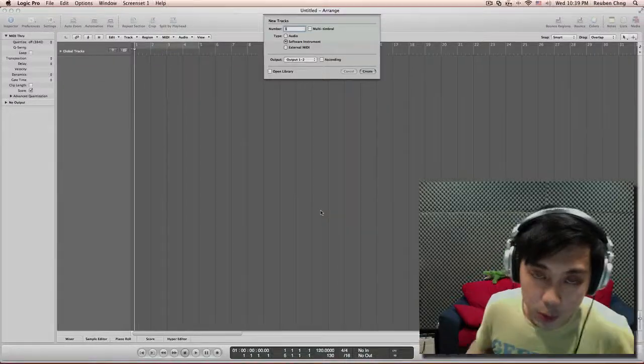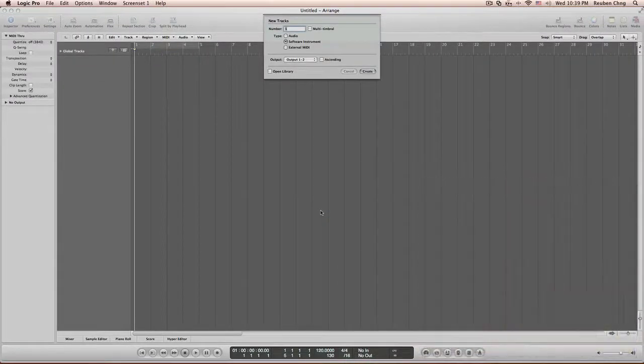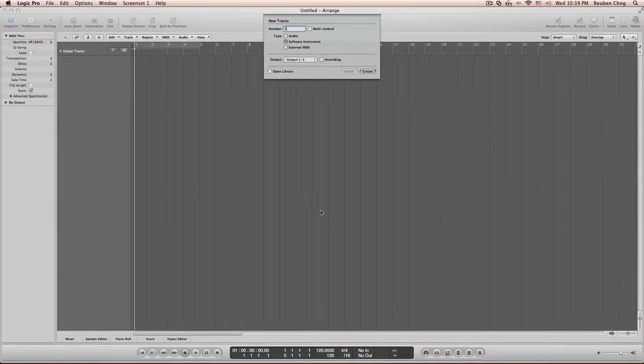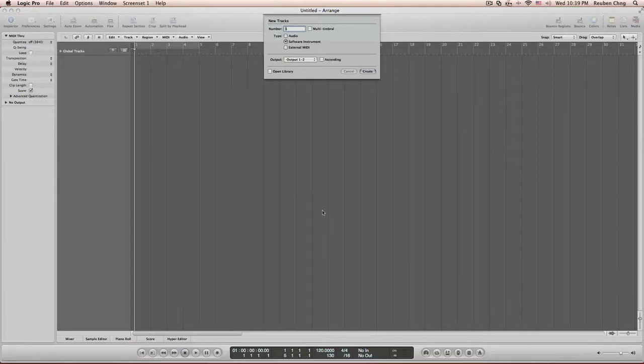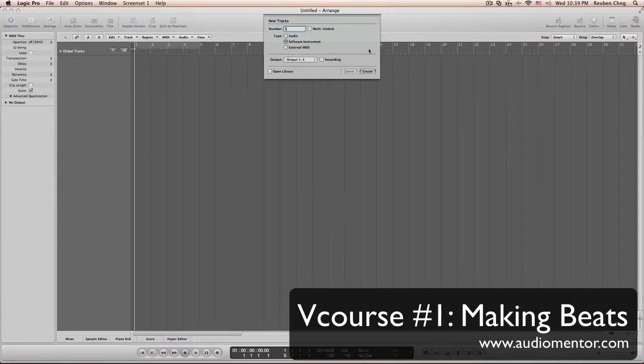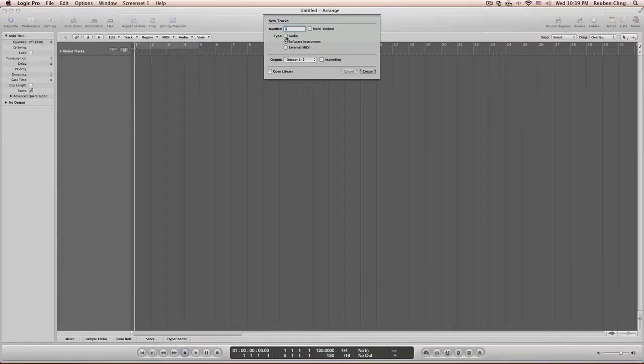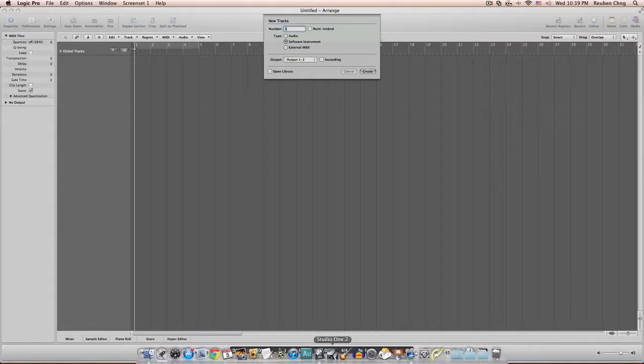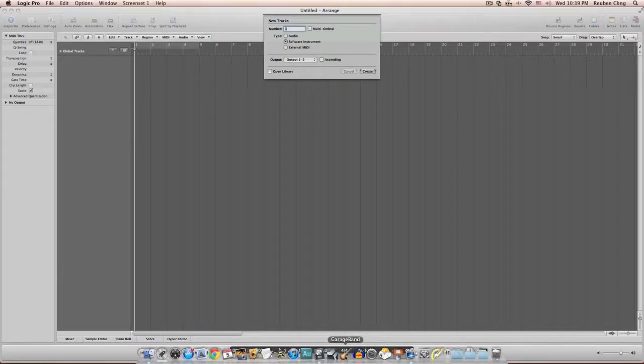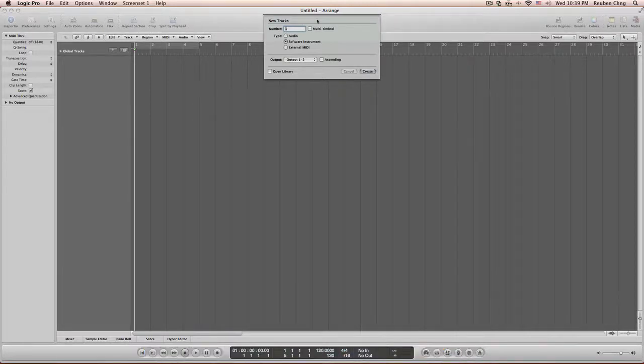Hi YouTube, my name is Ruben from Audermentor and welcome to my first YouTube series. In this video, I'm going to show you how to make a beat in any software you may have, whether it's on PC or Mac, like Logic Pro, Ableton, Studio One, even GarageBand. It's all the same concept.